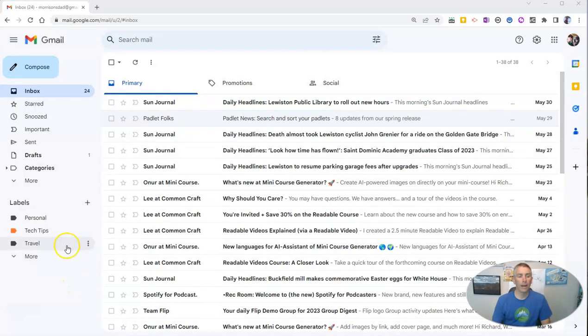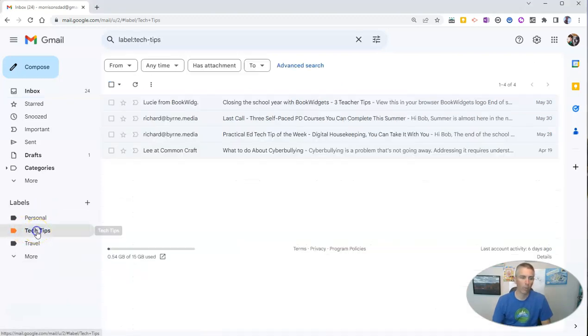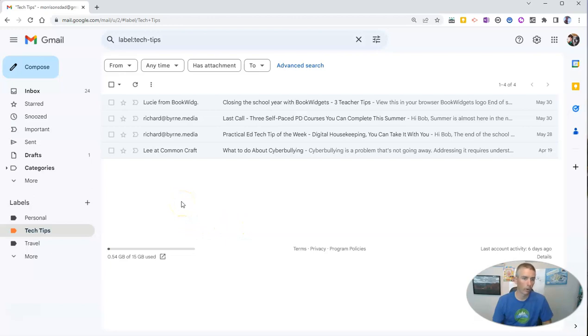So I have a label here in my Gmail, and I have it labeled as Tech Tips. And I'm going to open that and look at all of the email that I have in that particular label or folder.